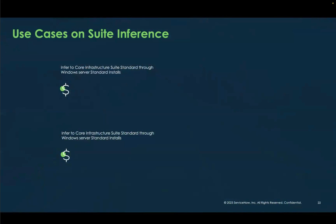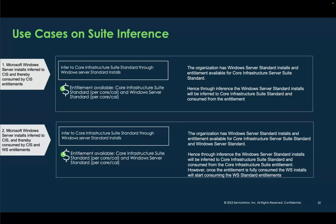Now we come to the use cases. There are two common ones. The first is for Microsoft Windows Server and CIS — you have Windows Server Standard installations and want those to be inferred and consumed by a CIS entitlement. In the second use case, the Windows Server Standard installs are inferred to CIS suites, but once the CIS entitlements are exhausted, the installs get consumed by the component license, in this case Windows Server Standard.